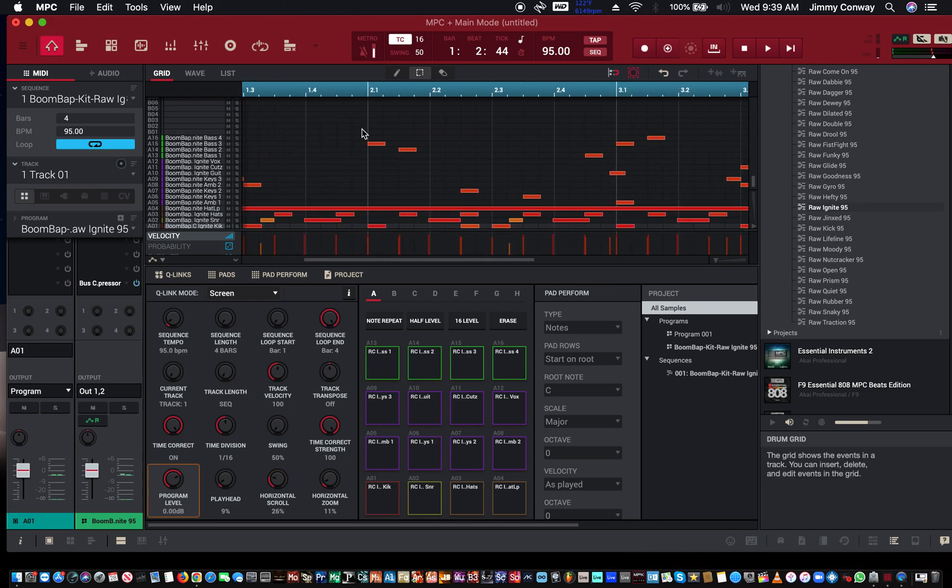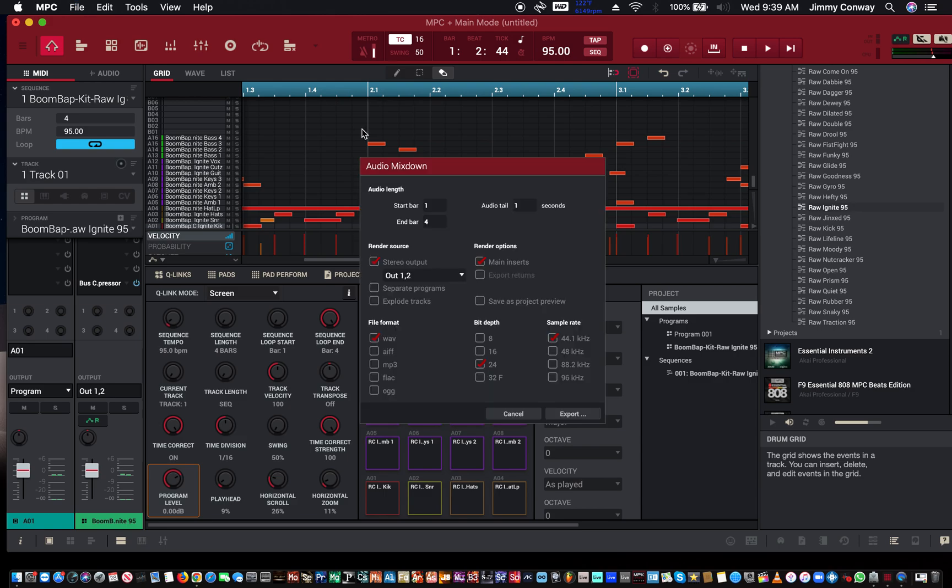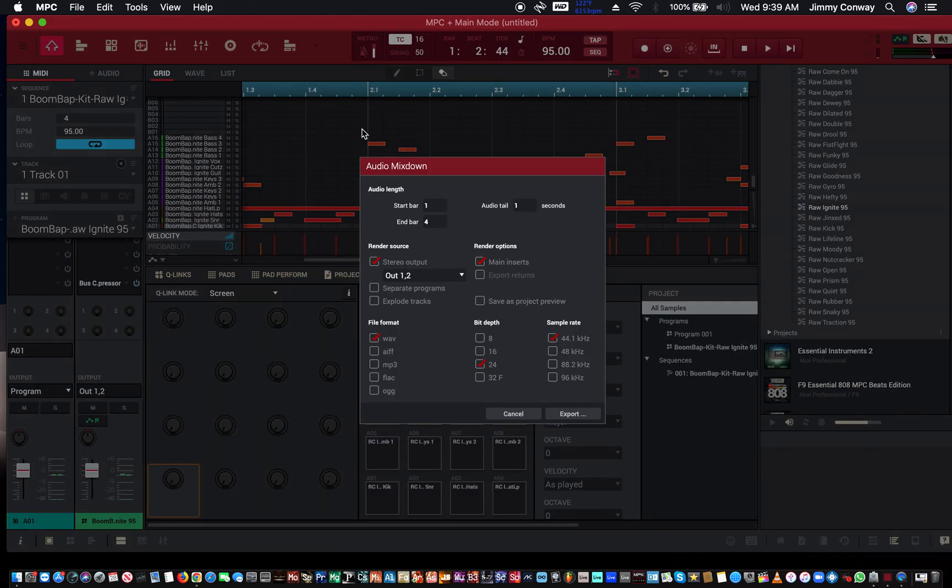First thing you want to do is, let's say the beat is done—my beat is done here, it's just a little four-bar pattern. You want to hit Command or Control on your Mac or PC, hit Command Control Shift and the letter E.